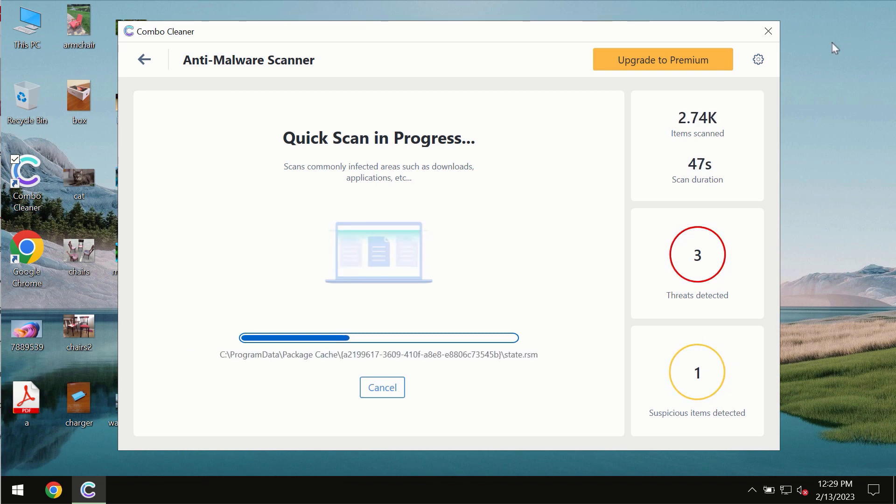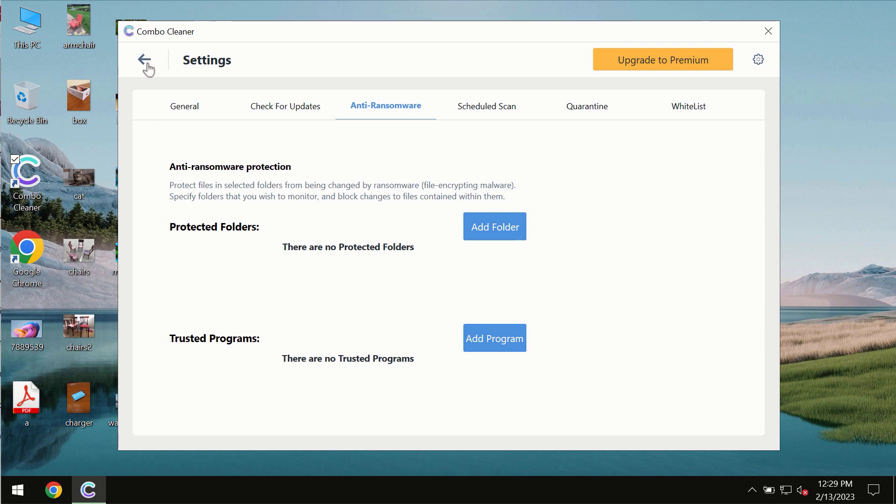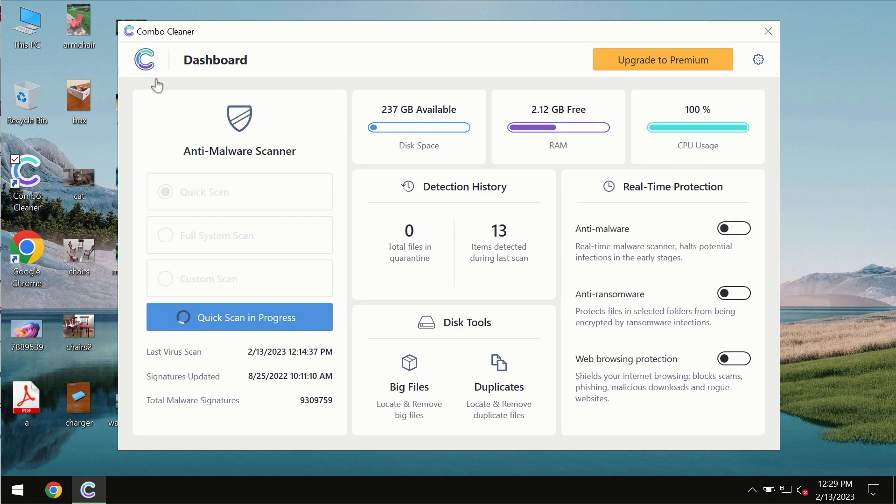ComboCleaner also is provided with a special anti-ransomware feature which allows you to add one or several folders that would always be protected against ransomware attacks.